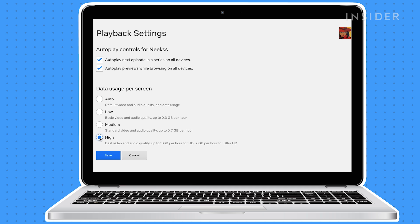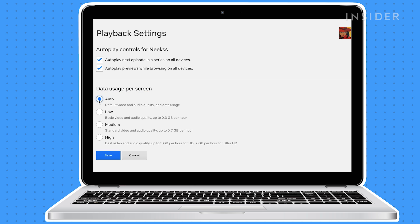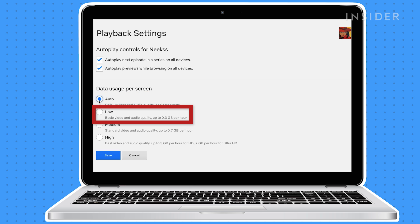To make it easy, choose auto and Netflix will choose whichever quality is the best for your connection. Choosing a lower quality can help you with controlling your data usage.